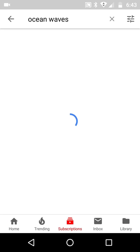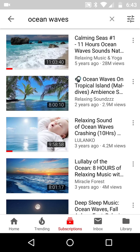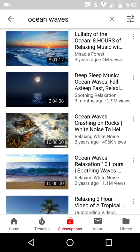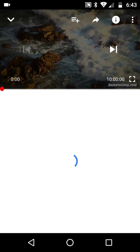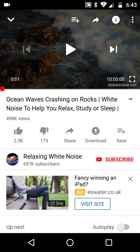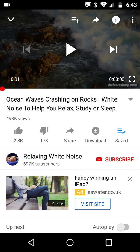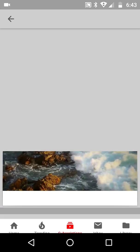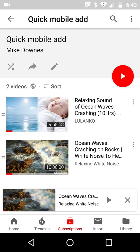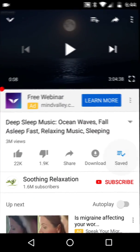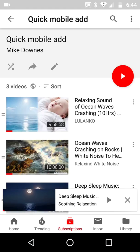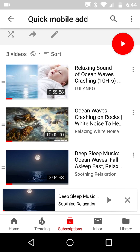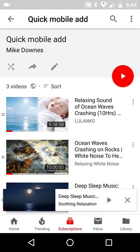Ocean waves again — let's see what happens this time. Now I'm going to look for one maybe I've never seen before: ocean waves crashing. OK, there's 10 hours of that, so I go in. Now if I say 'quick add,' it has saved it and notice it's added it to the Quick Mobile Add because its memory — in terms of its stickiness — is what did it do last time. And then I can say 'see that list,' and sure enough, that's the way I'm adding a quick mobile add to a playlist.